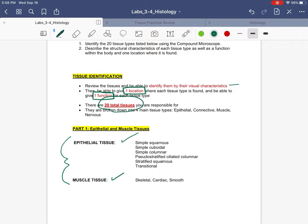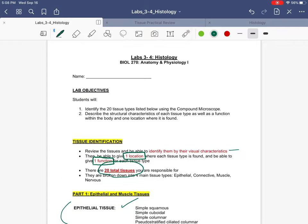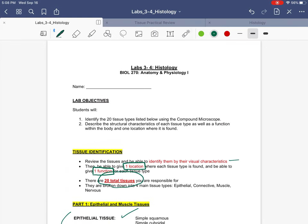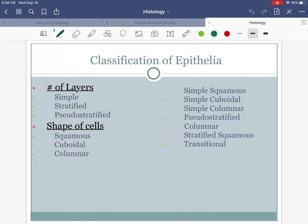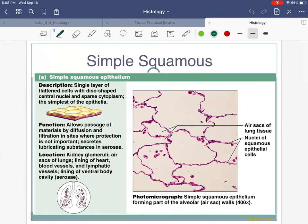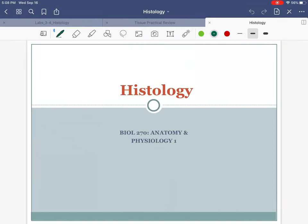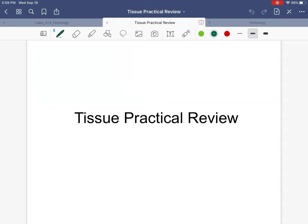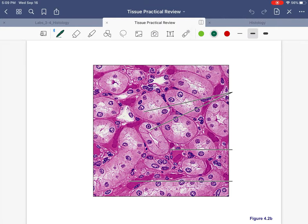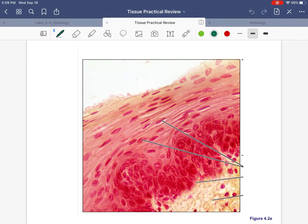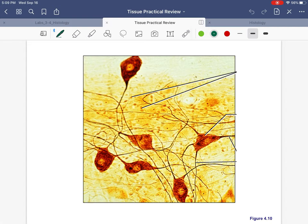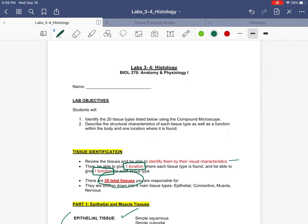Let's get to epithelial and muscle tissues. In addition to the main lab sheet, you're also going to see on Blackboard a PowerPoint, which I'm going to use because it has the pictures to go through what each of these different tissues looks like. You're also going to see something called Tissue Practical Review — these are all 20 tissues unlabeled in random order. This can be a good way to study; sometimes people like to make flashcards as a way of memorizing them.